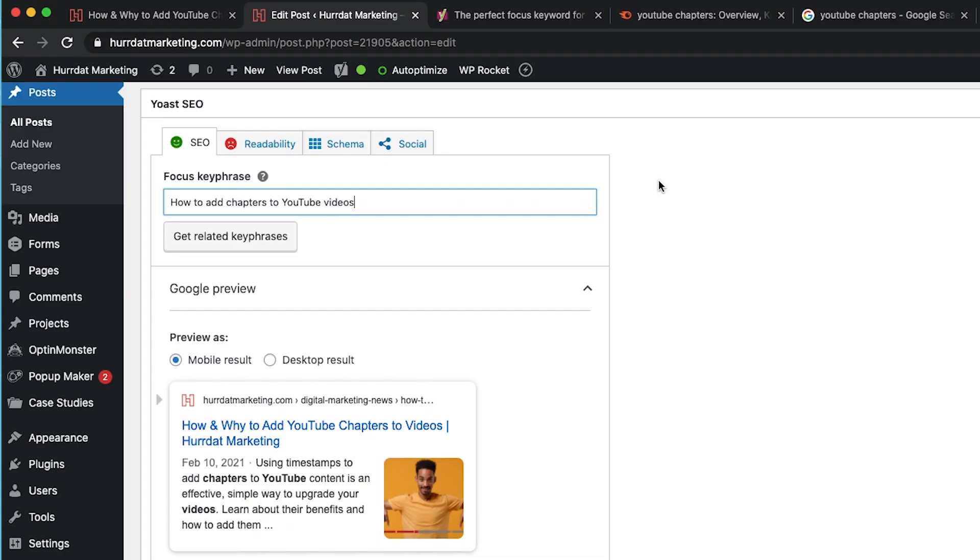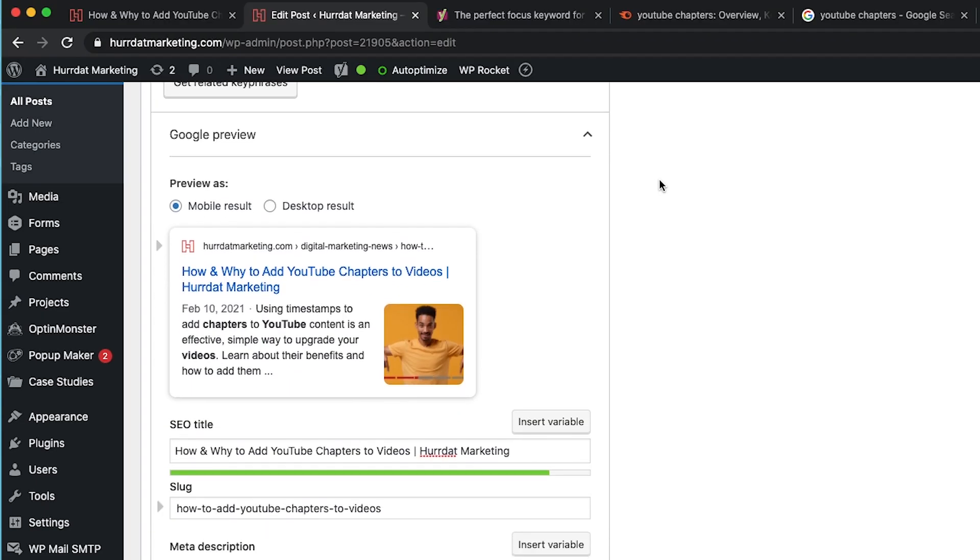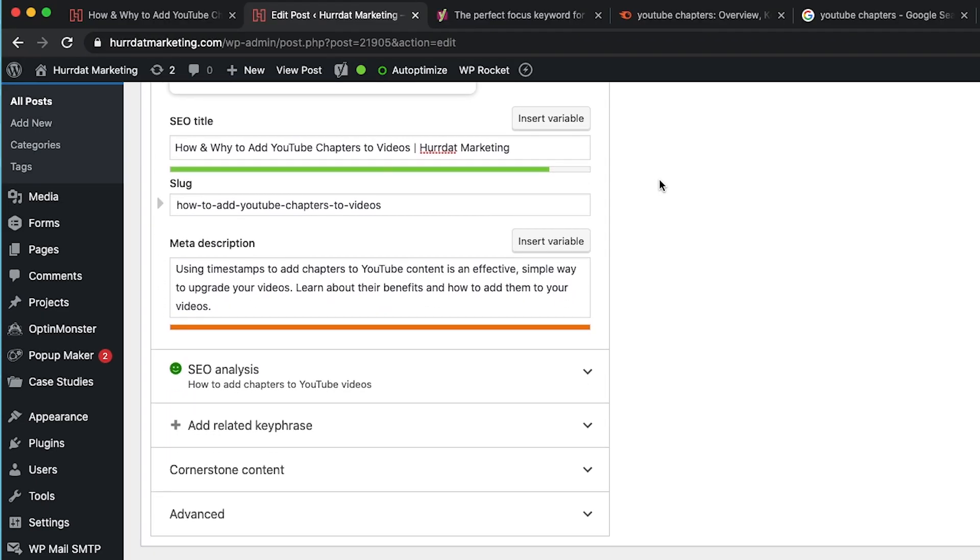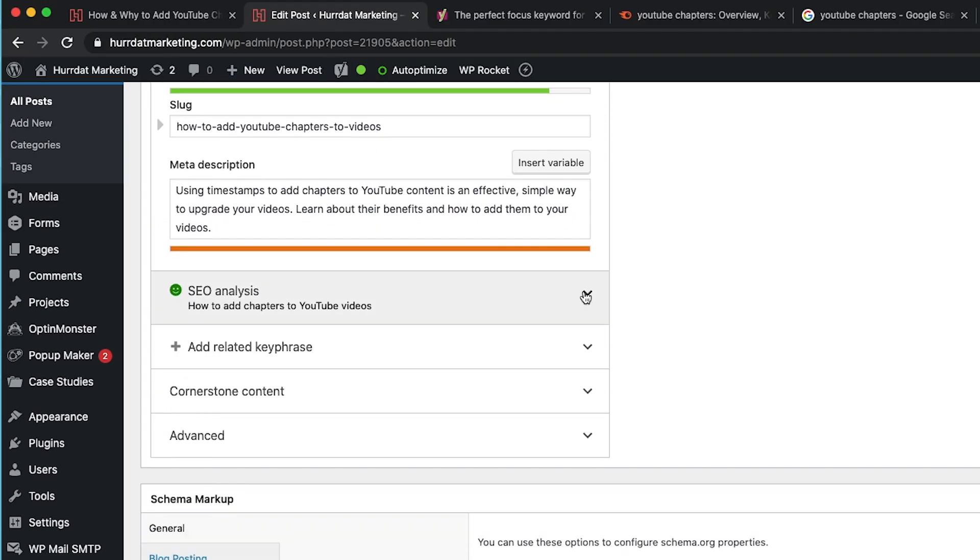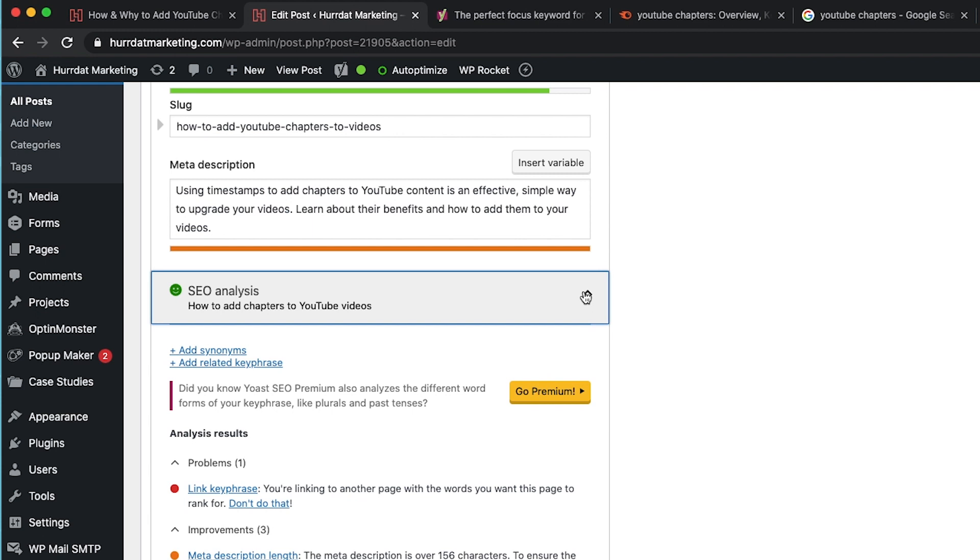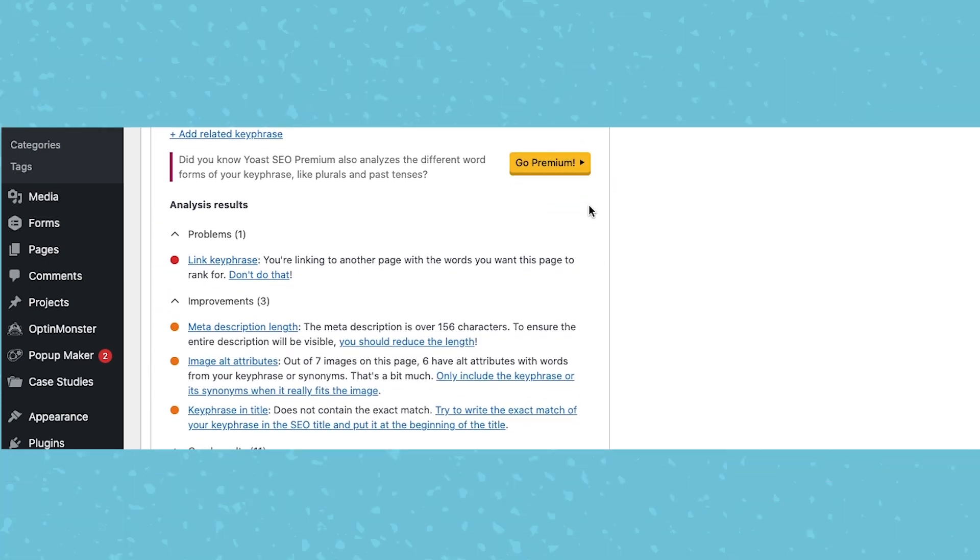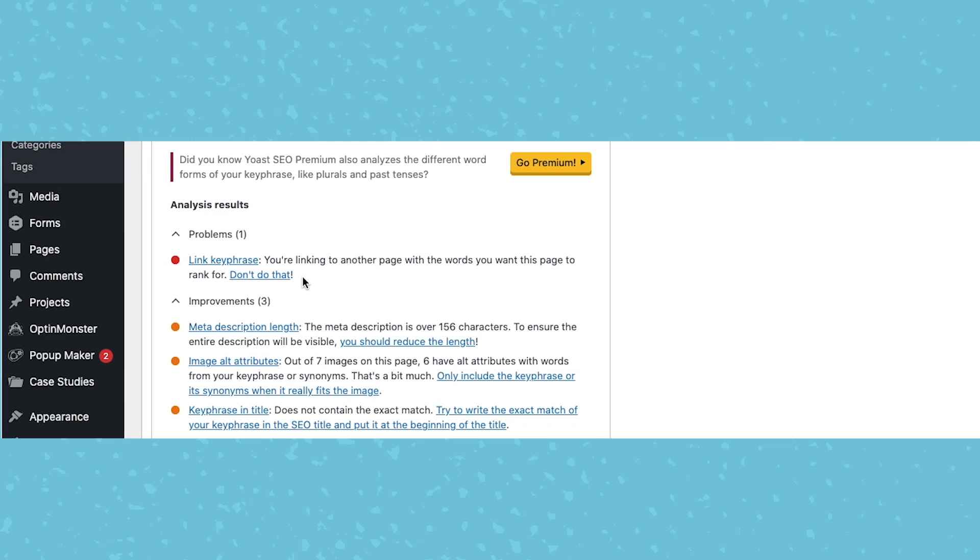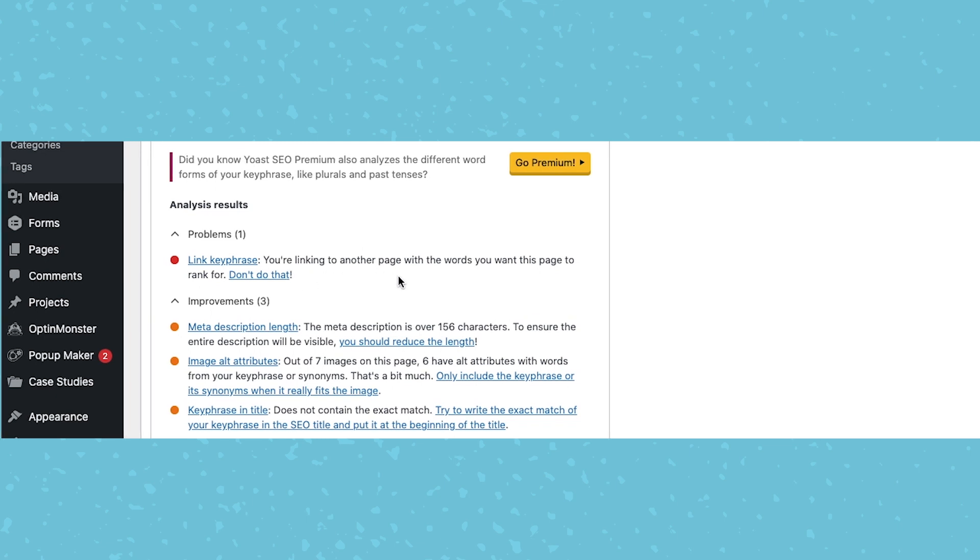So now that we have this here, let's go down and look at the SEO analysis that the focus keyphrase is informing. Some of the things we're seeing here is that Yoast is saying we're linking to a keyphrase on another page. This isn't something we really have to worry about too much. If you do want only one page talking about a topic or pages not competing with each other, you could make an adjustment here.